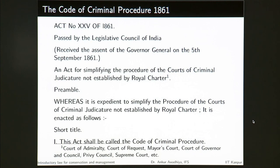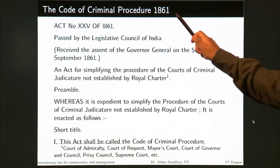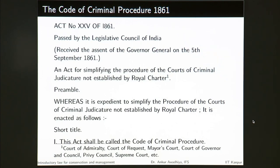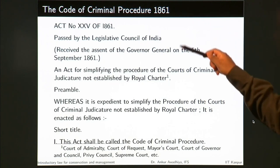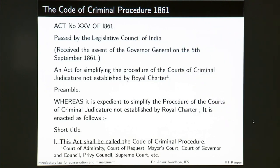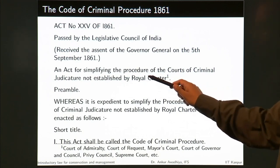When we look at the CrPC, the first CrPC in this country came up in 1861 — Act No. 25 of 1861, passed by the Legislative Council of India. In those days we were under British Rule. The War of Independence of 1857 had just been completed and so the Indian territories moved from Company Rule to Crown Rule. There was no parliament, so this CrPC of 1861 was passed by the Legislative Council and received the assent of the Governor General on the 5th of September 1861. The objective was to simplify the procedure of the courts of criminal judicature not established by Royal Charter.